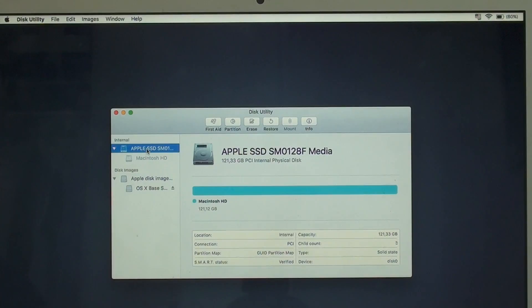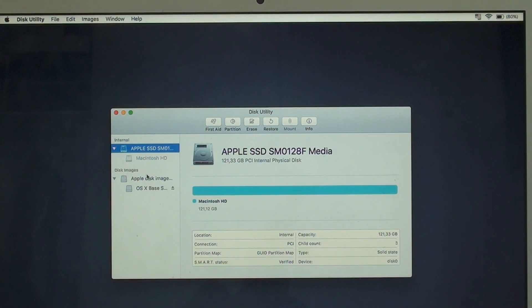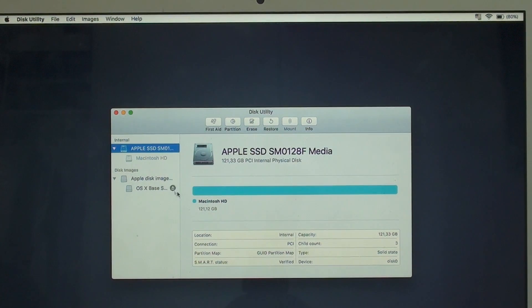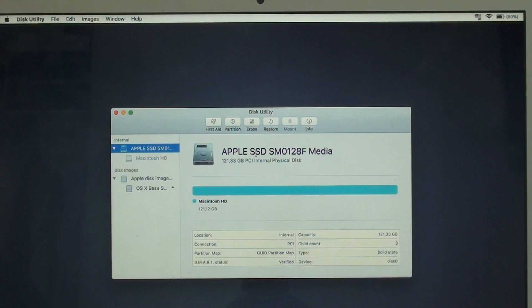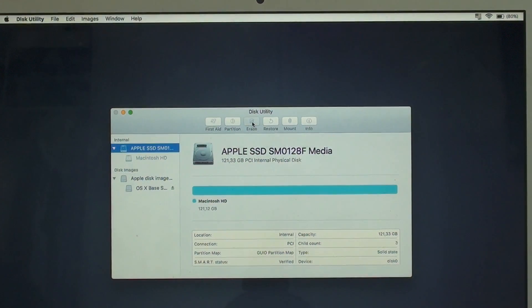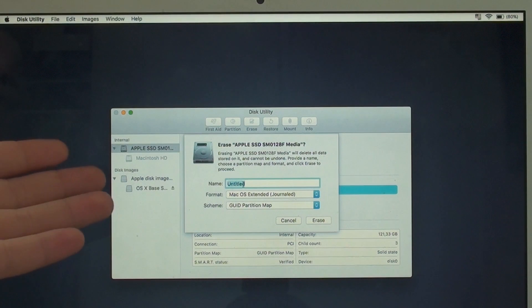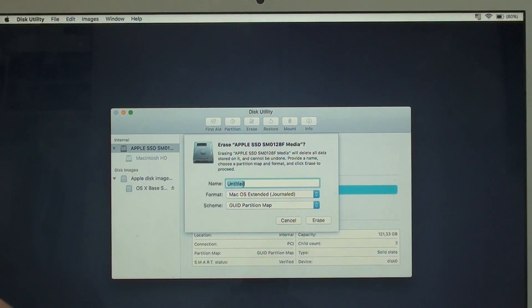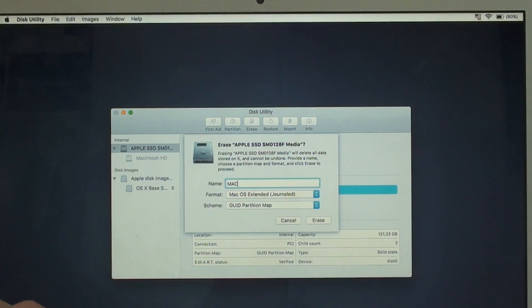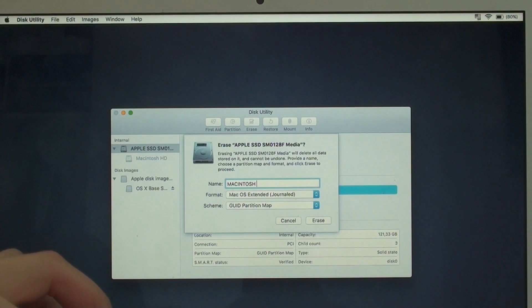All you're going to need to do is hit Apple SSD. That's the Macintosh HD, so that's the hard drive itself, but it's just SSD memory. And then you're going to need to go and hit Erase. And then name it. I'm just going to put Macintosh HD.